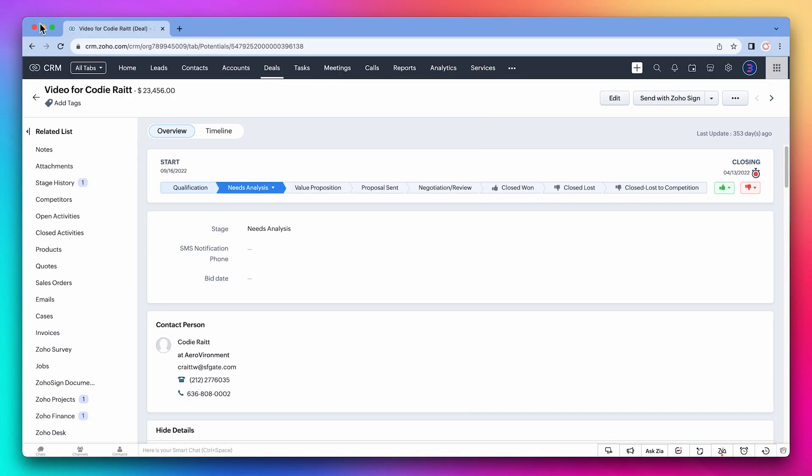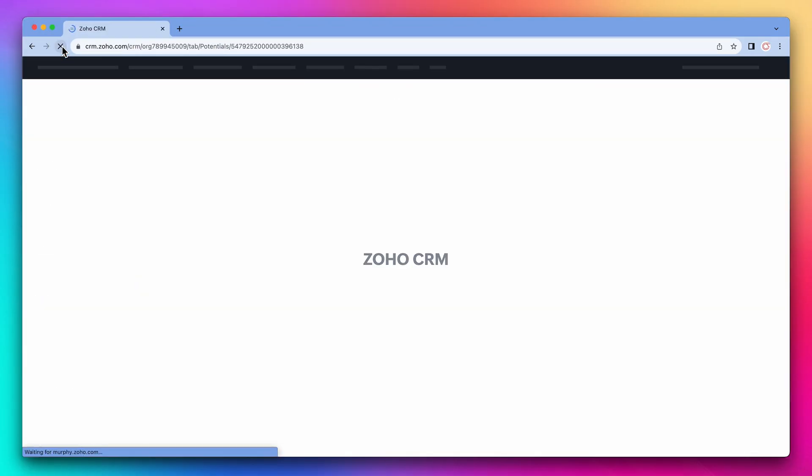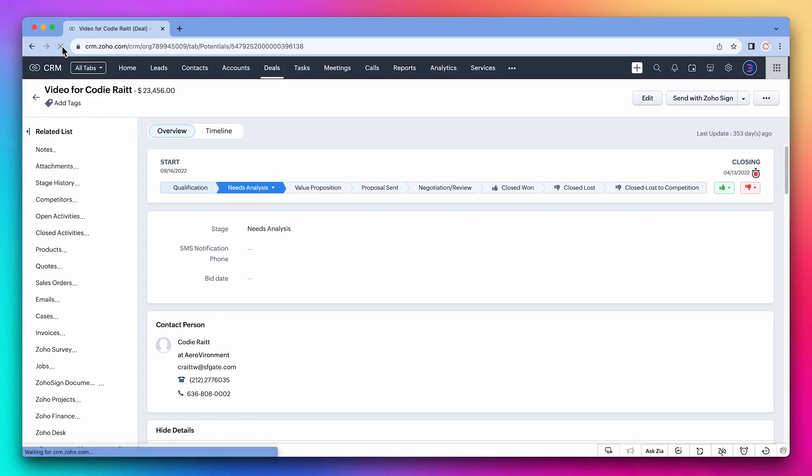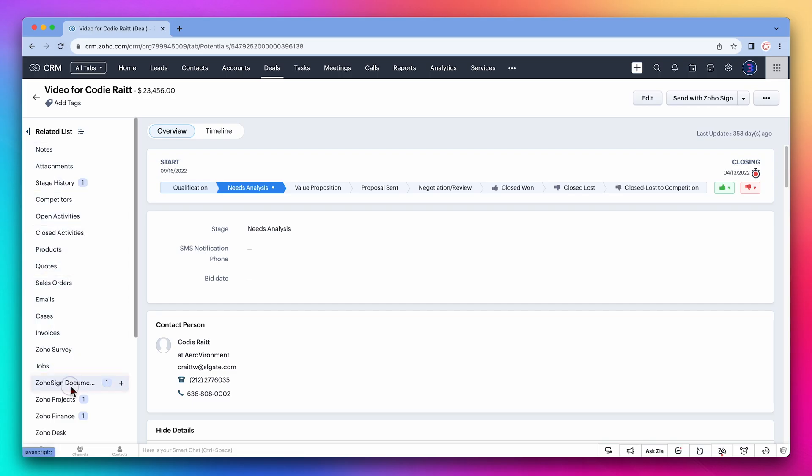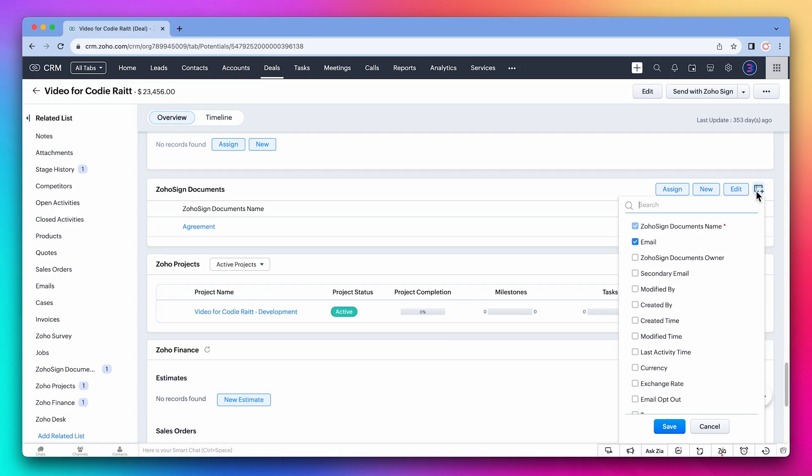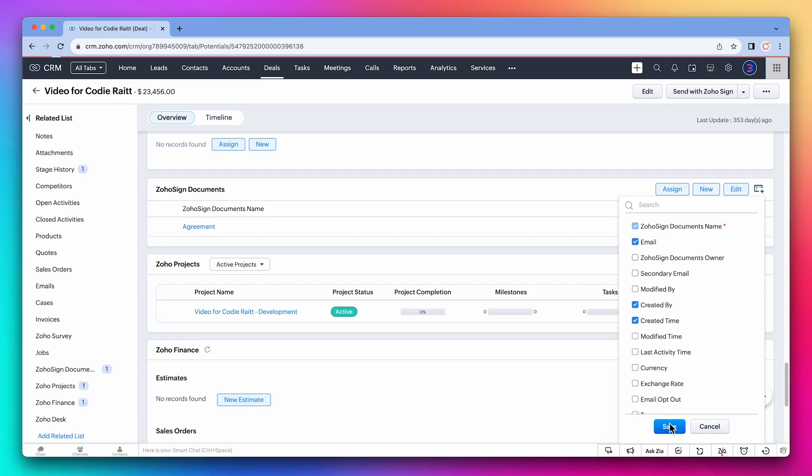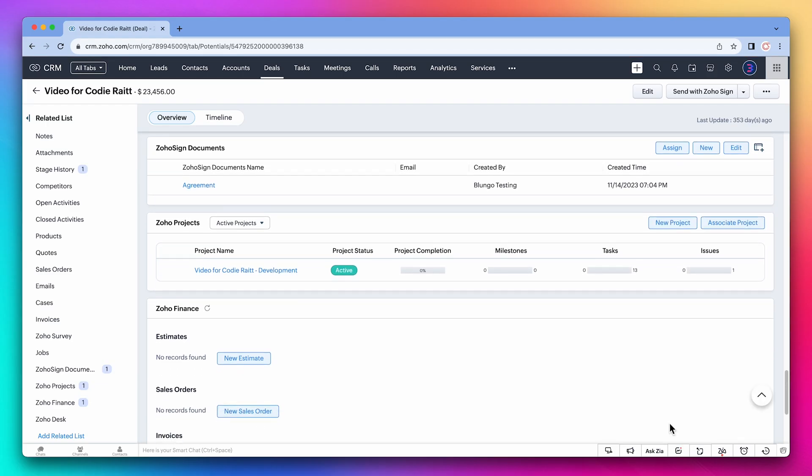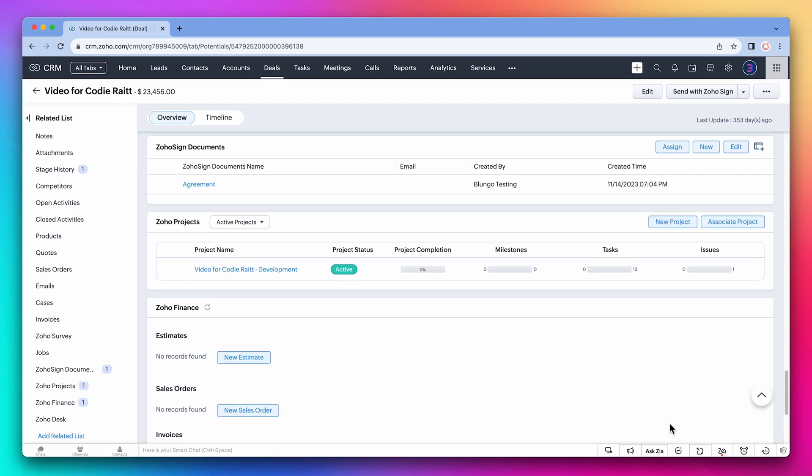We're going to refresh the CRM. On the left, let's click on the Zoho Sign related list. As you can see, we have this document called agreement. That is the one we just sent. We can modify the information we see with this button. I'm going to select created time and created by. But you can also display the document status to see if it is a draft, it was sent, or it is completed.